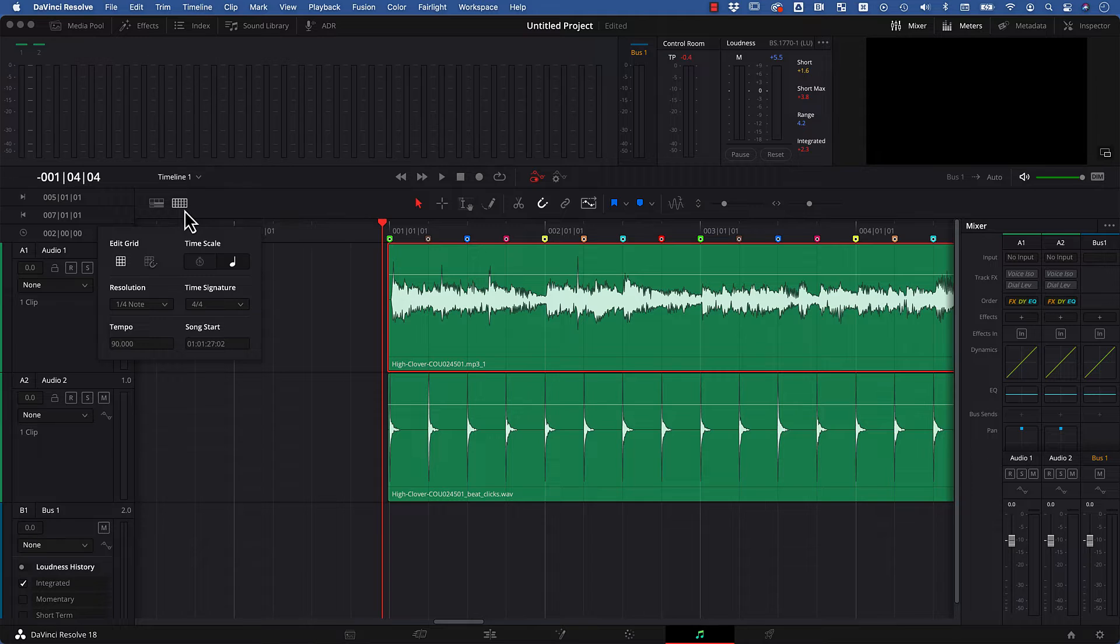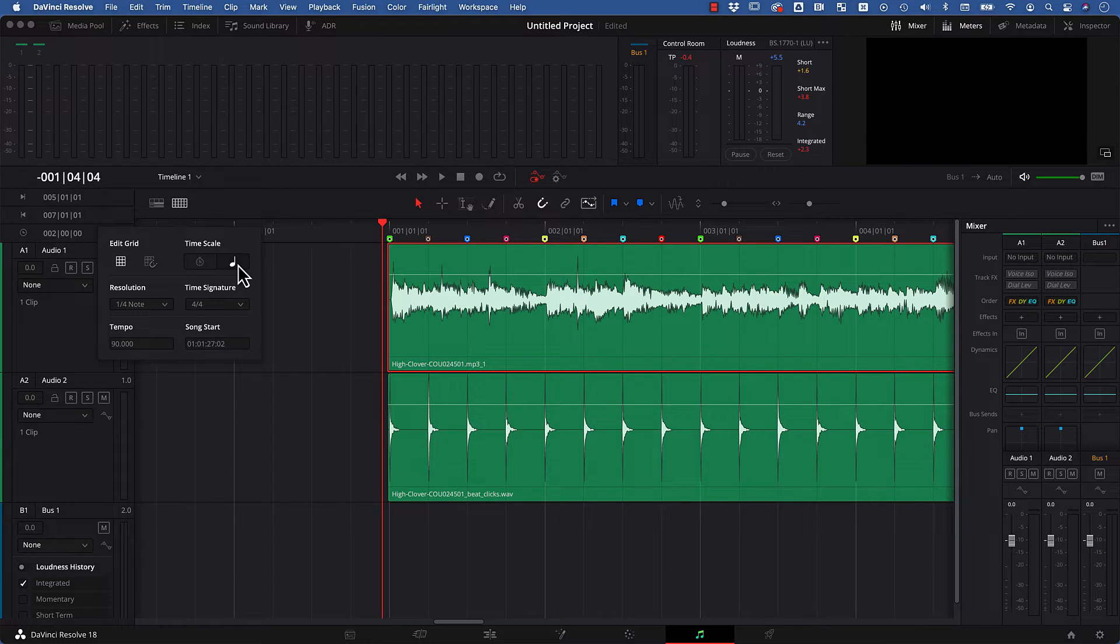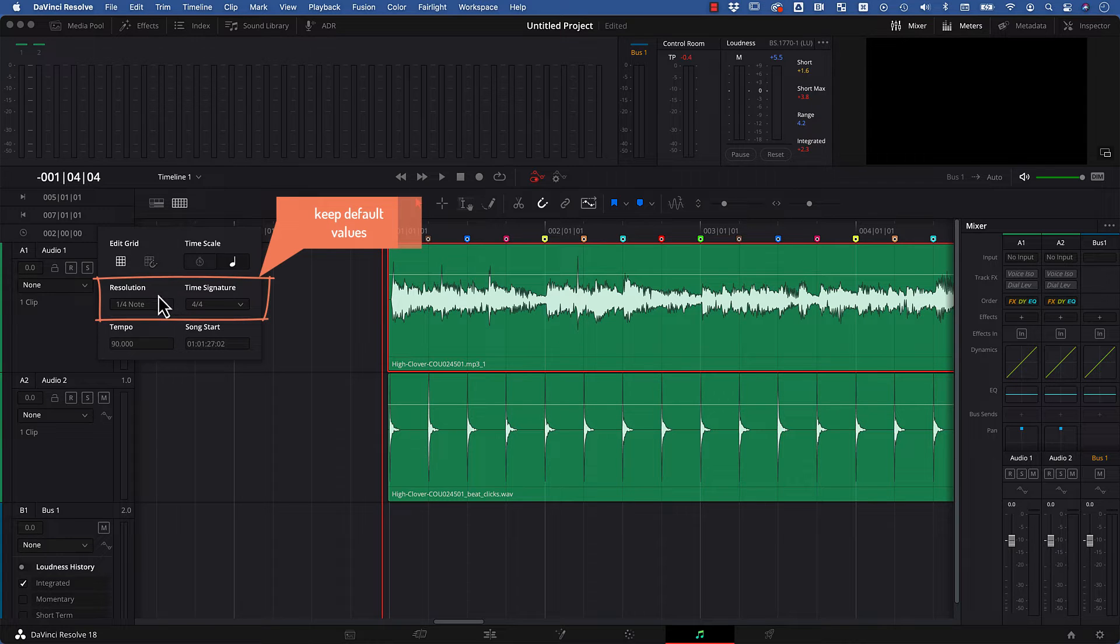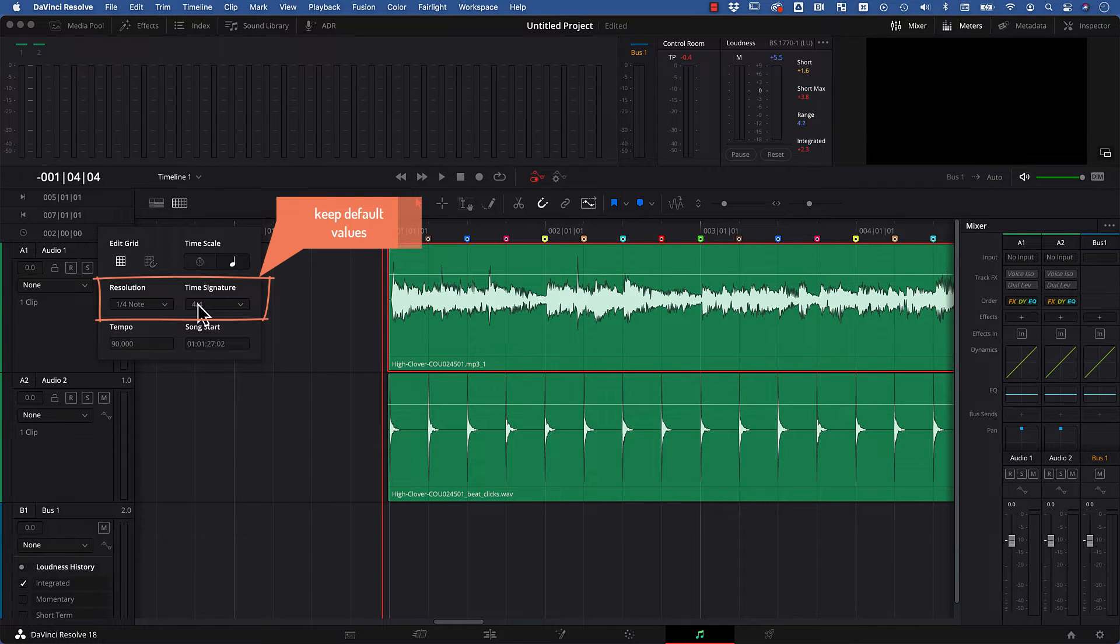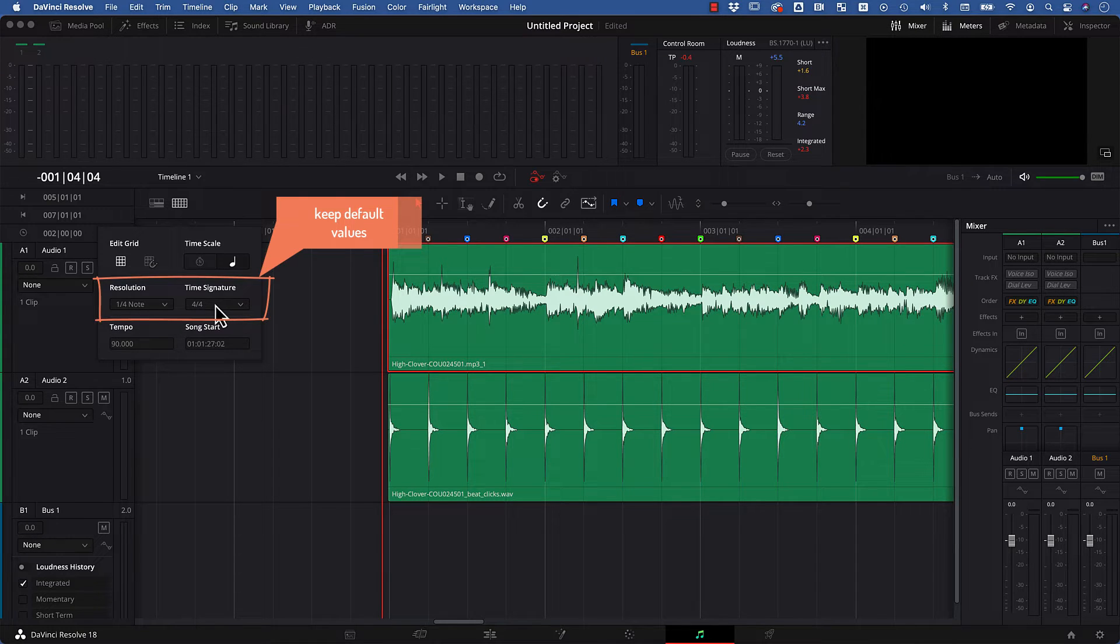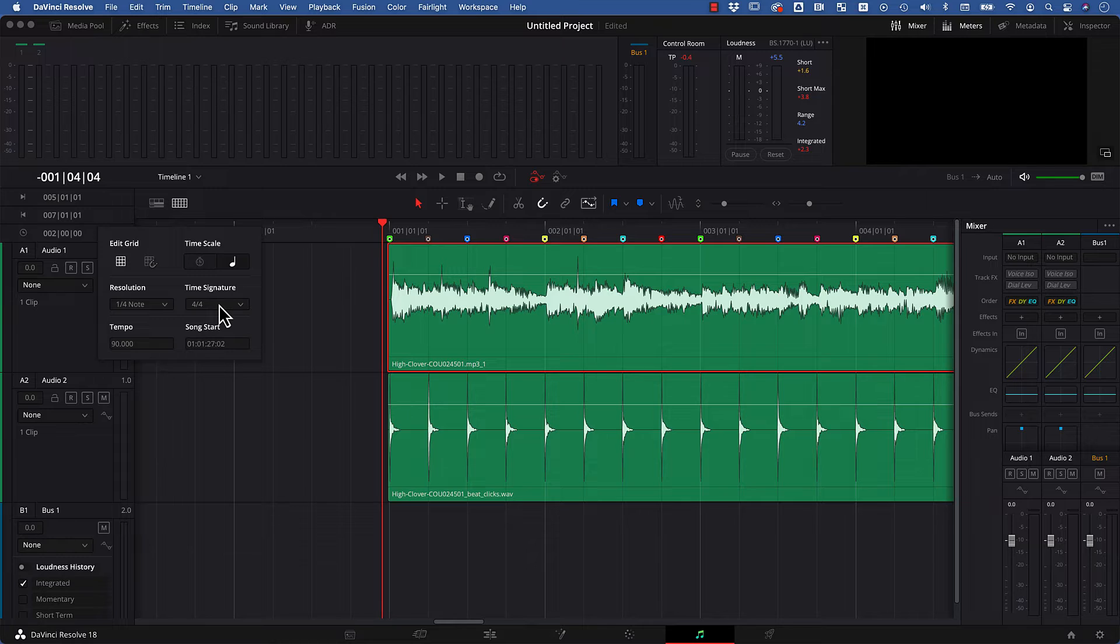So if you want to set up your grid with BeatEdit it's super easy. In the time scale option you choose this note symbol here, and for the resolution and time signature you can usually keep the default values. So resolution just says that you want to see 4 lines per bar and the time signature says that your song is in 4-4 time, which is almost always the case.